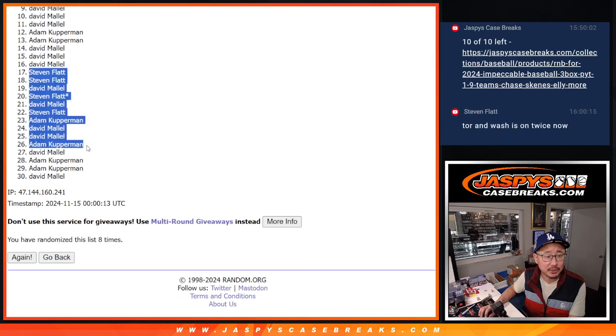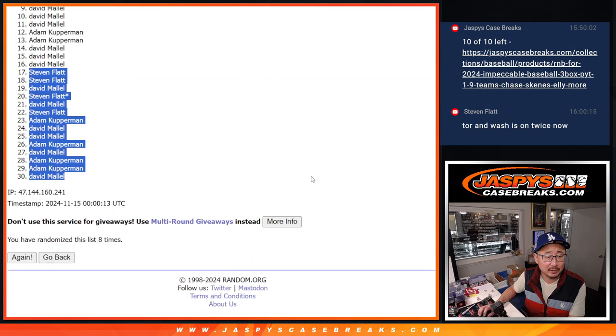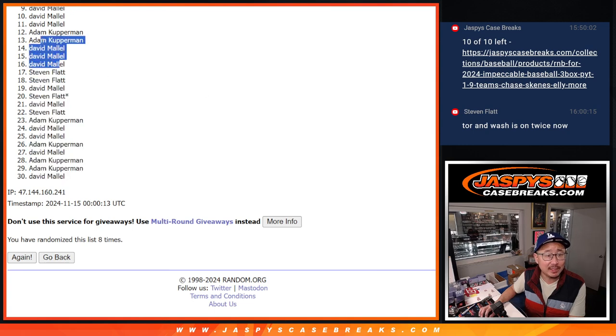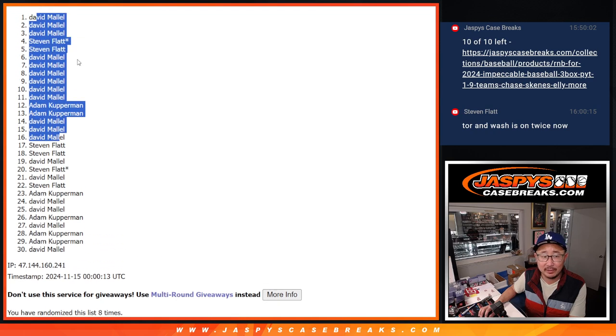So, this group right here, sad times, but the group up top, happy times. We got David, David, David, Adam, Adam, David, David, David, David.